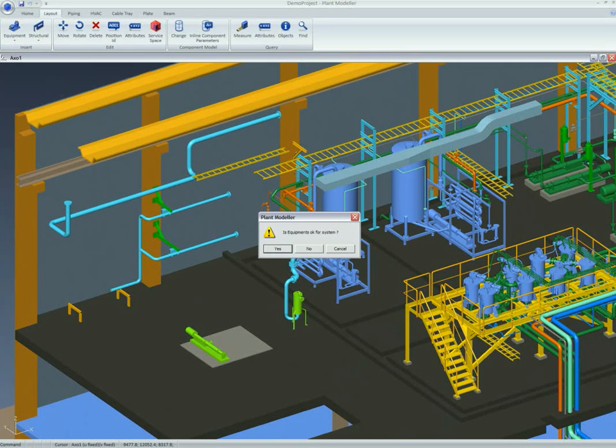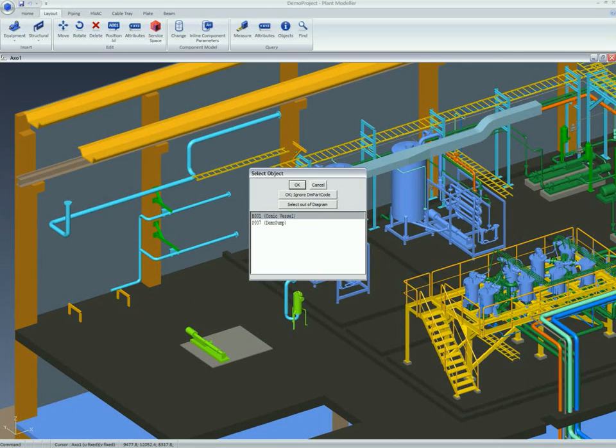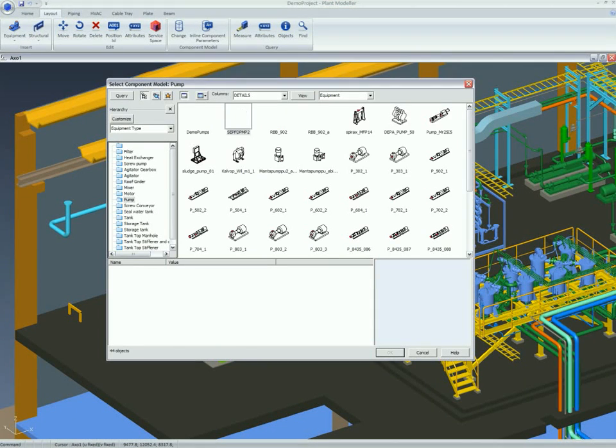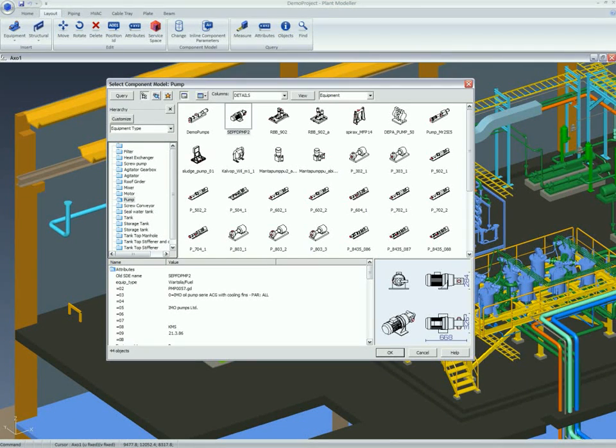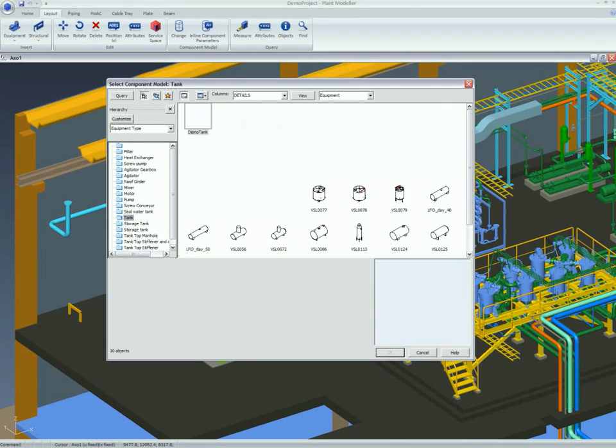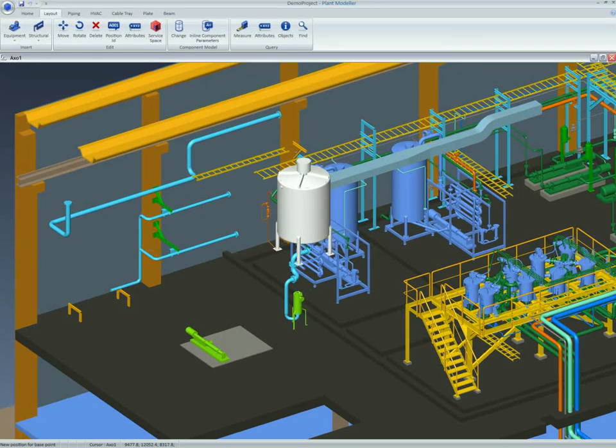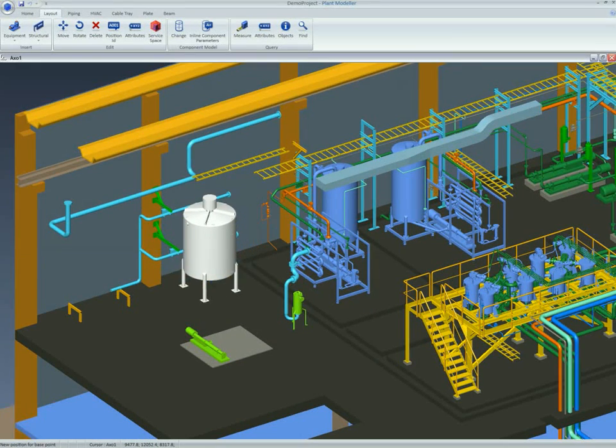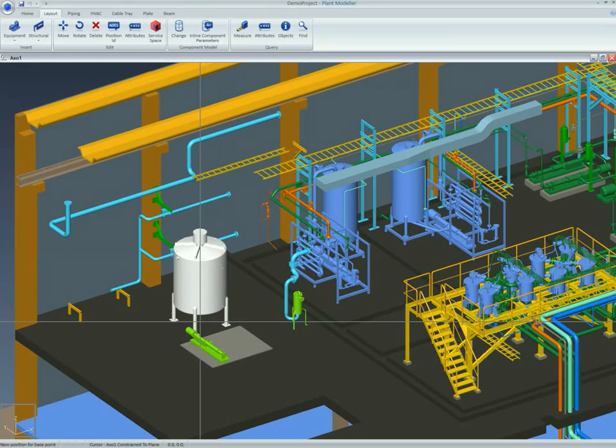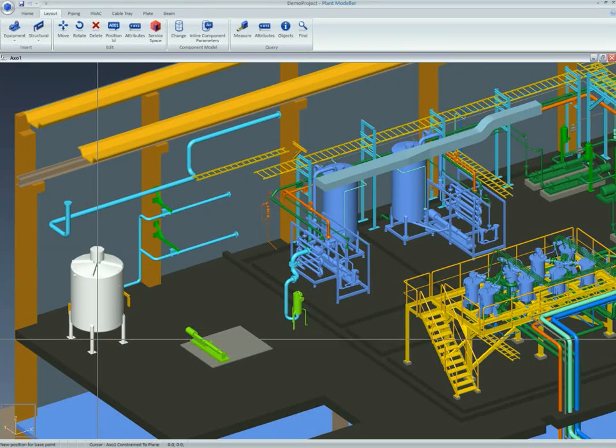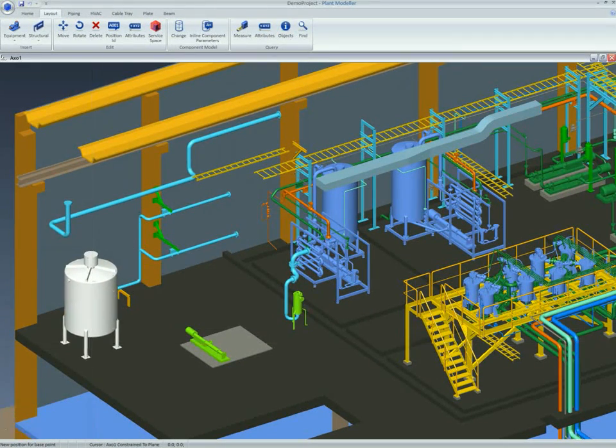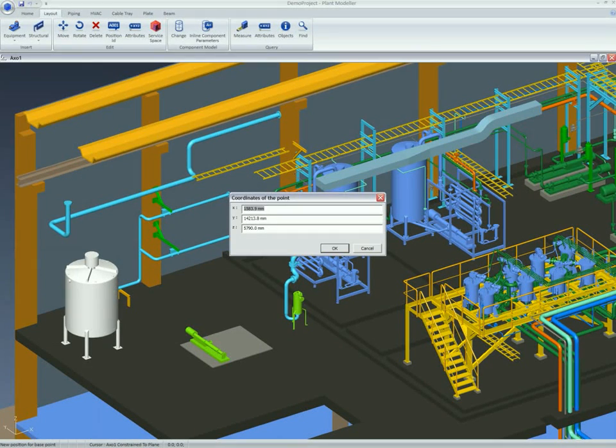Equipment can be easily selected either directly from the library or by using the P&I diagram integration information link in the model. It can then flexibly be placed and orientated in the model according to the user's wishes.